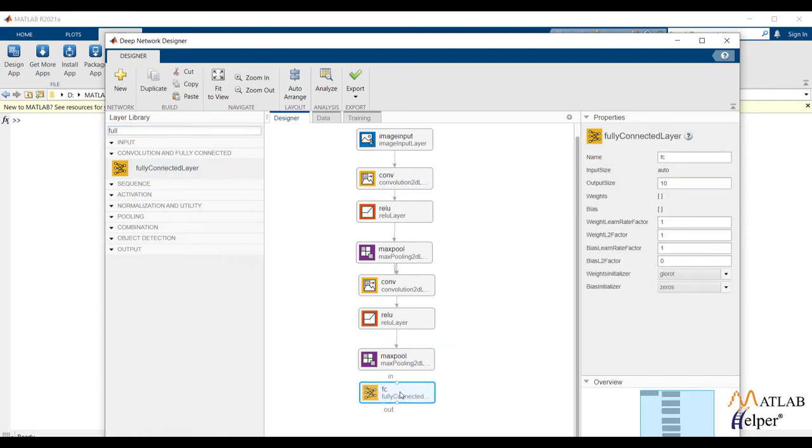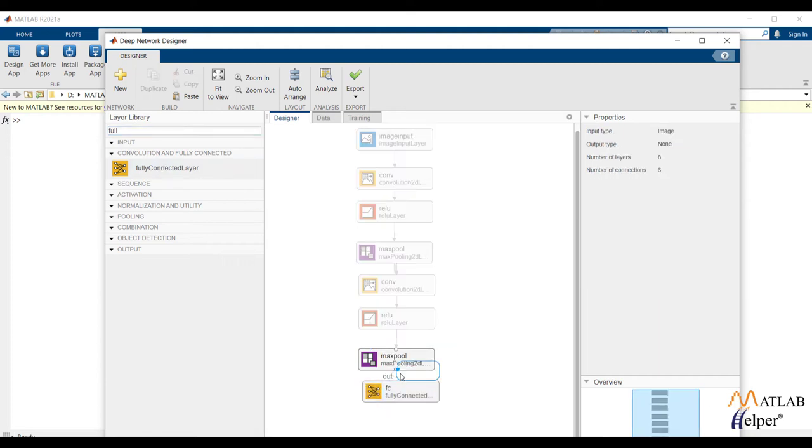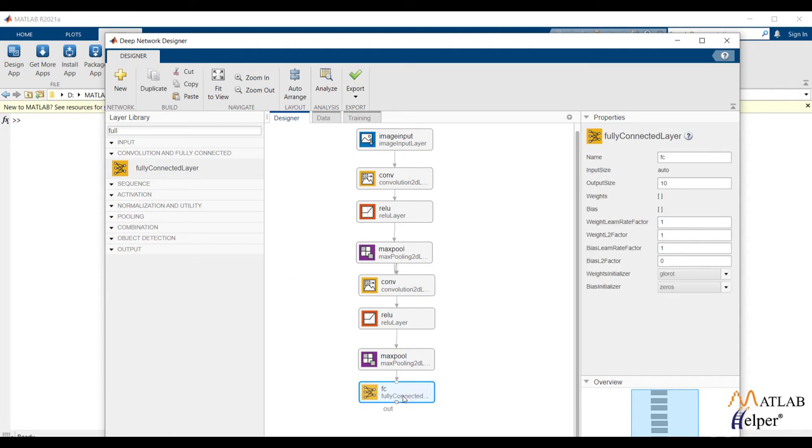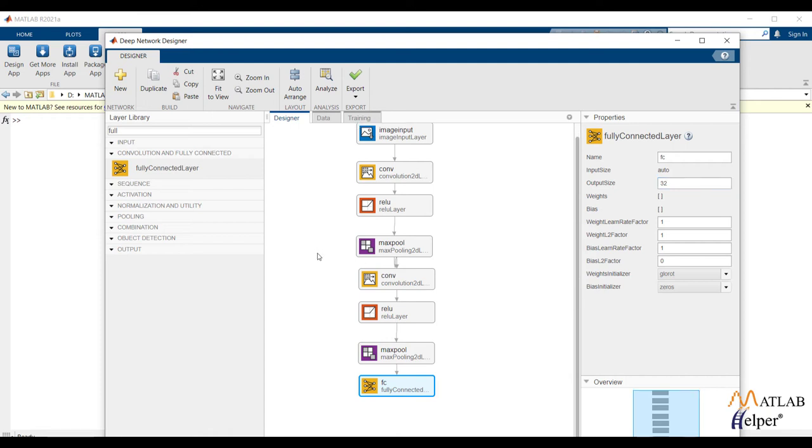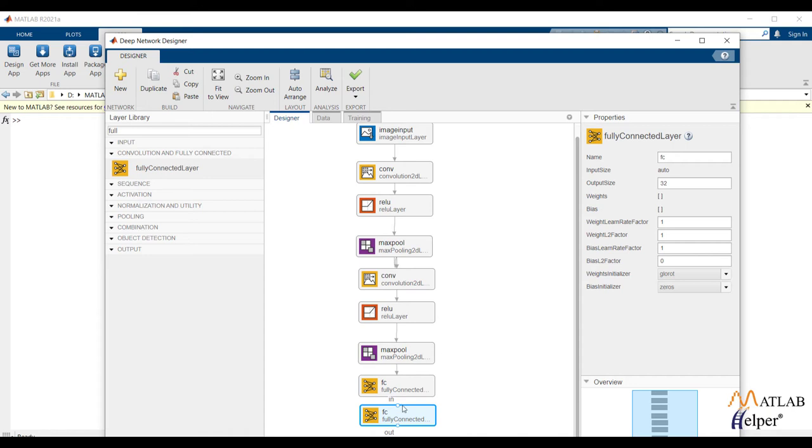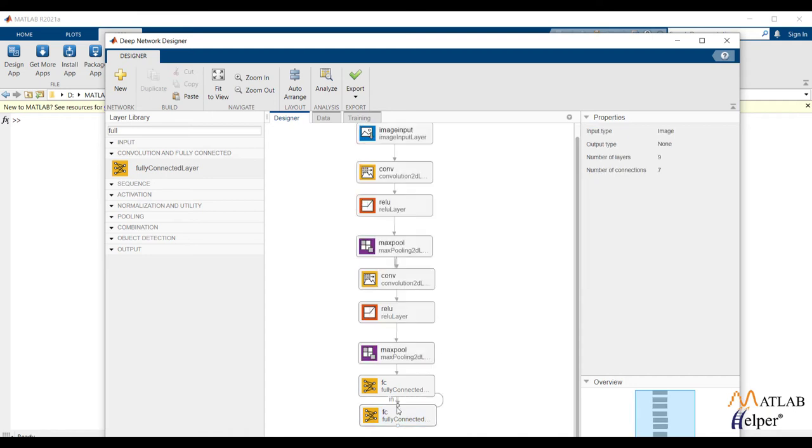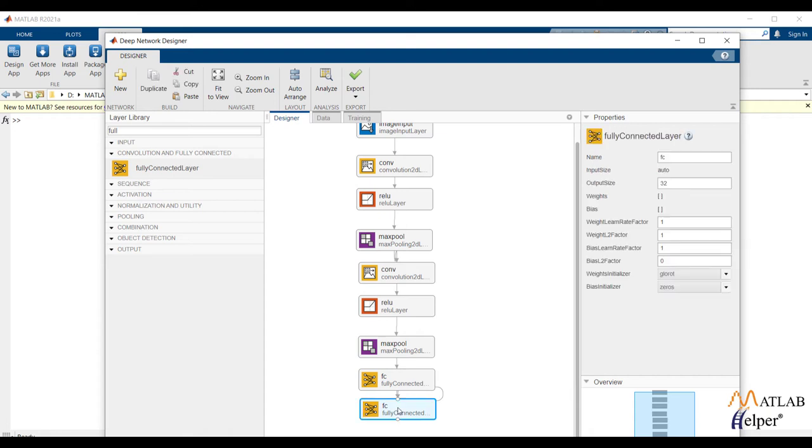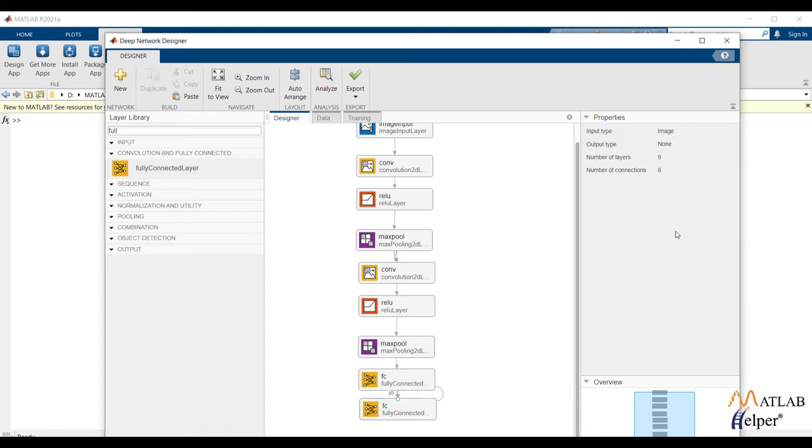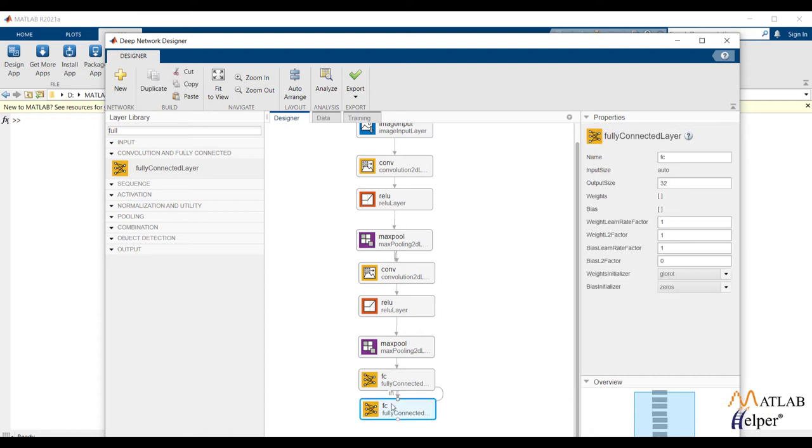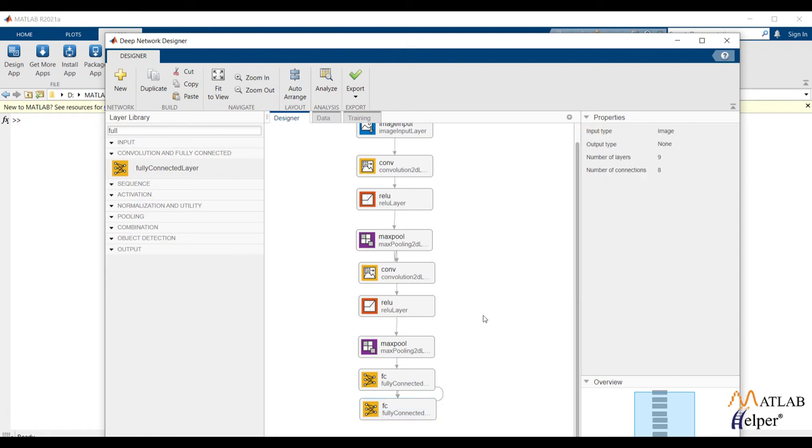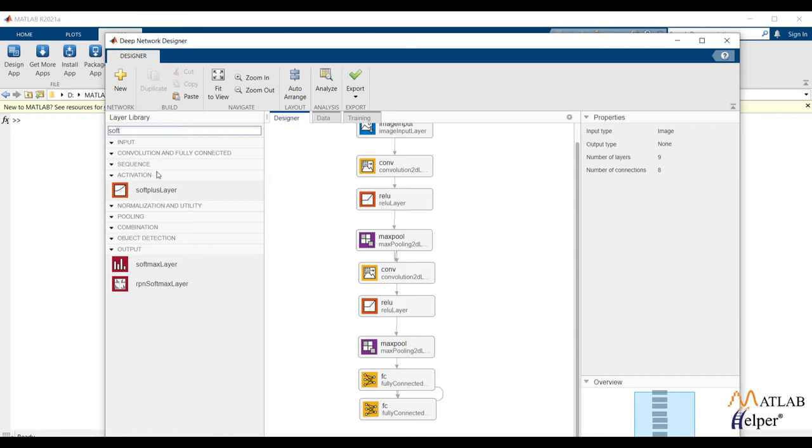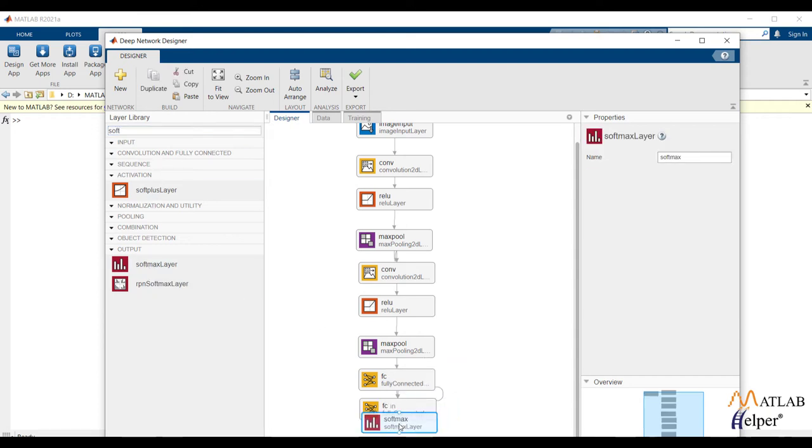Now we will add two dense layers with 32 nodes and 5 nodes respectively. At the end, softmax layer with classification layer is required.